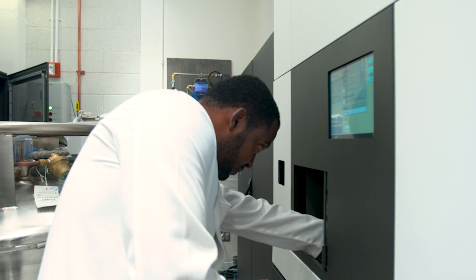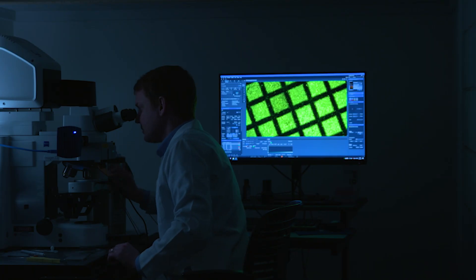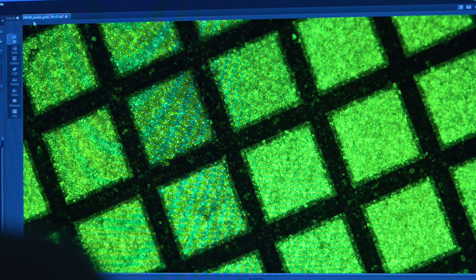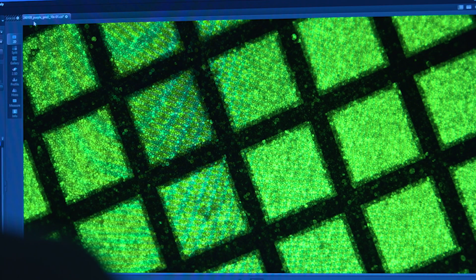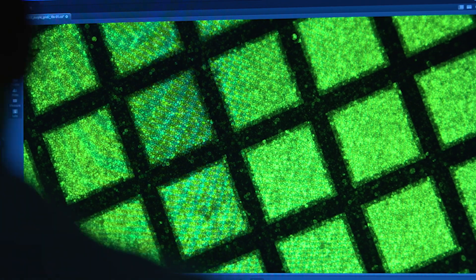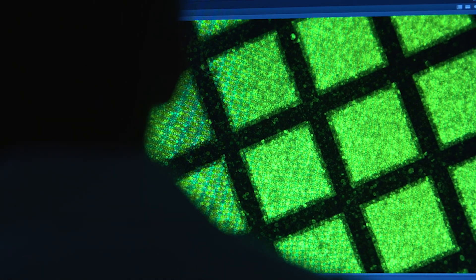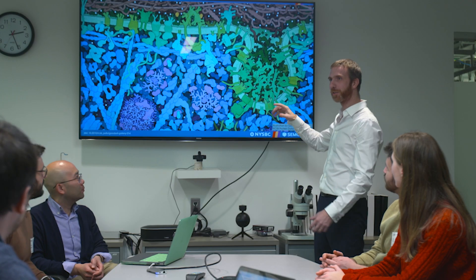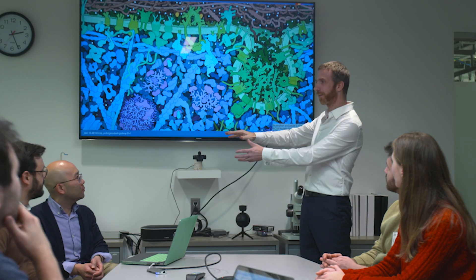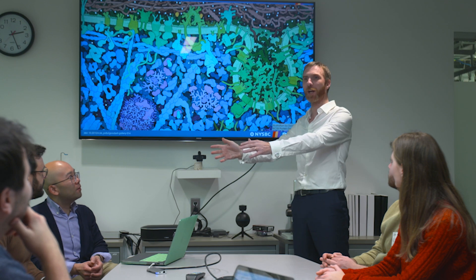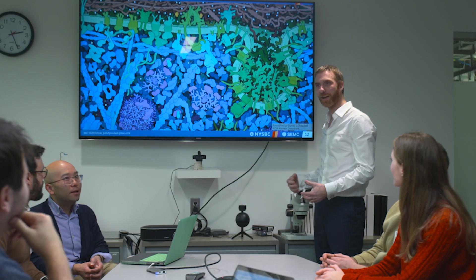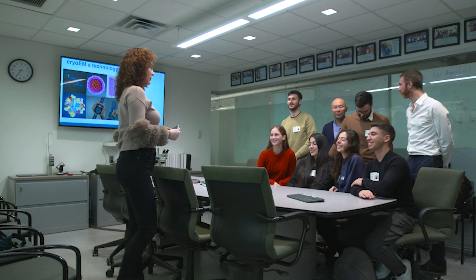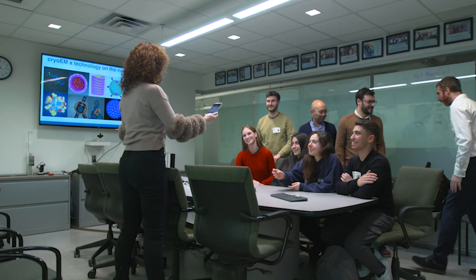When I saw the first images coming off the microscope that I was able to take myself, I was really blown away. That was really a new experience for me to be able to see stuff at that level of detail, which I had never been able to see before. One of the most exciting reactions we get from a user is they've been trying to do cryo-EM, they have their samples, and when they finally get to see their actual particles in the micrograph, they're just beaming.